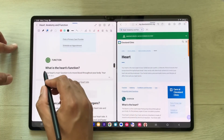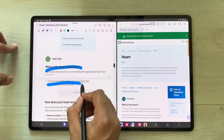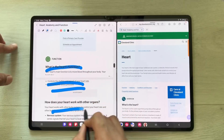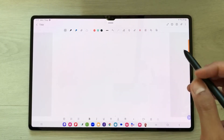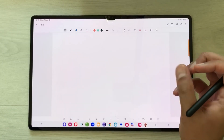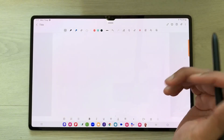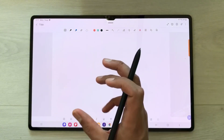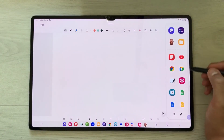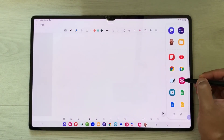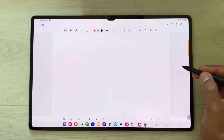If you want, you can also write here, use the highlighter, and highlight something directly in your notes. The next thing is you can also bring any object from a video into your notes.